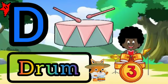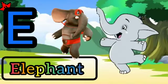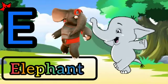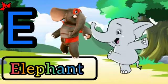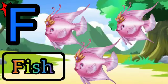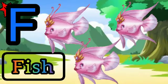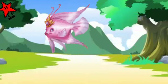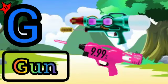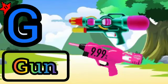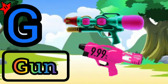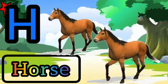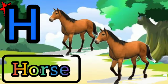E for elephant. F for fish. G for gun, H for horse.